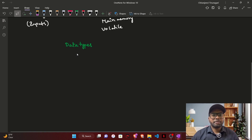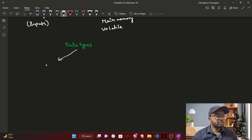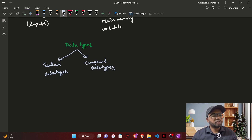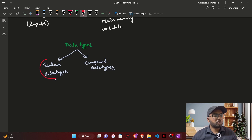In Rust, data types can be broadly divided into two types. One is scalar data types, and the other is compound data types. These names might differ from language to language, but the concepts are the same. In some languages these are called primitive and non-primitive, but in Rust we call them scalar data types and compound data types. In this video, we are going to look at scalar data types.